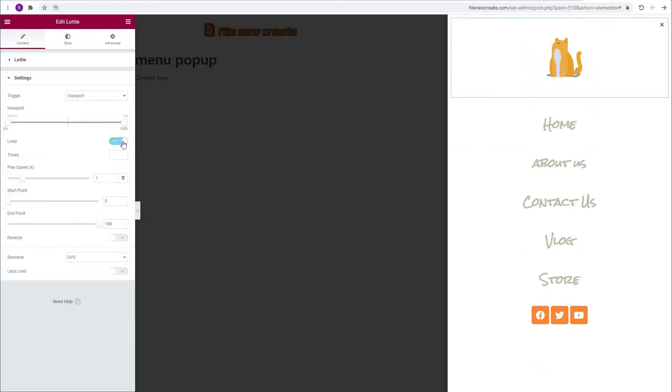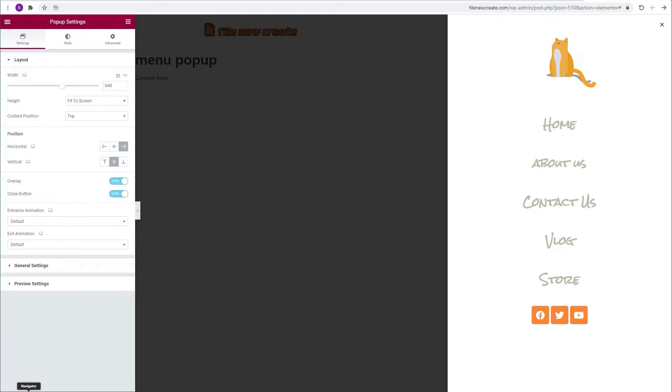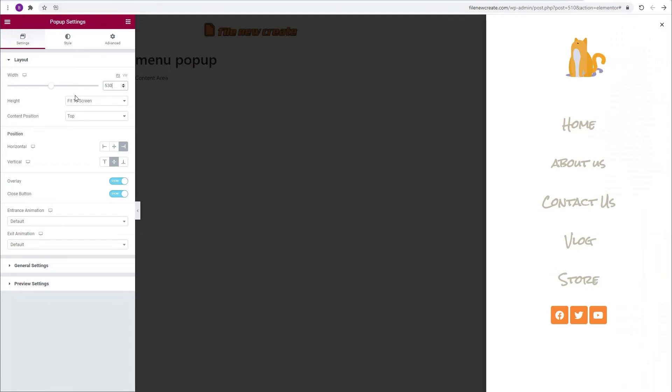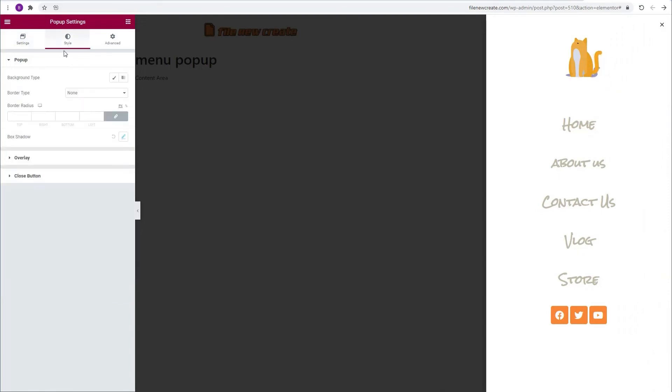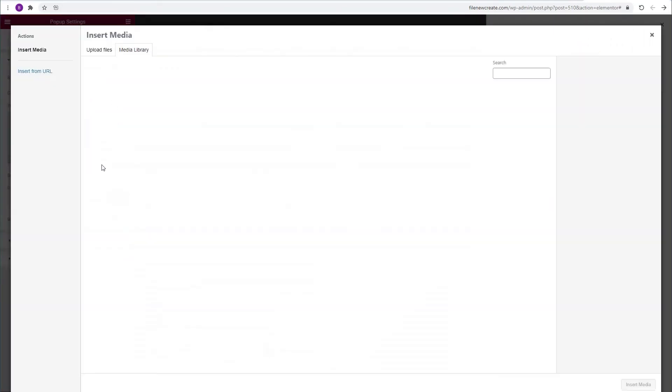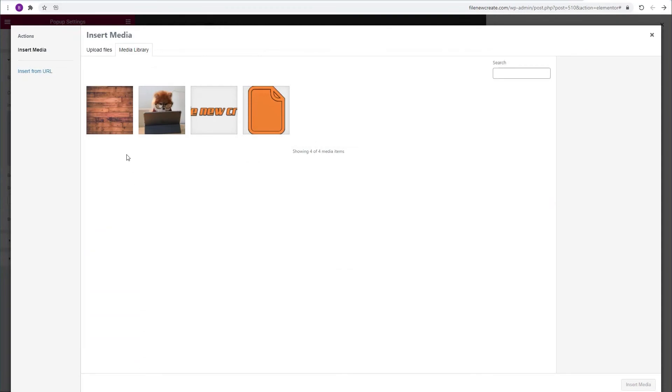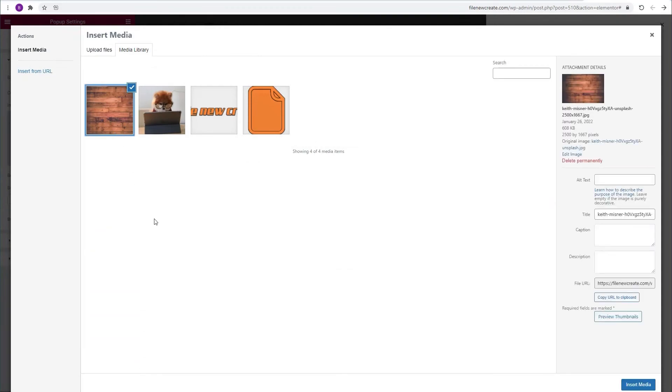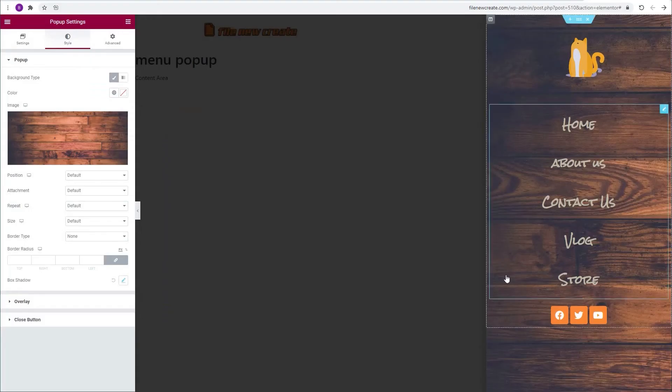Now we're going to go to the popup settings again. I'm going to go to my popup width and change it to 530. Then I'm going to go to the style tab. Background type image. I'm going to select this image. This is an image that I've downloaded from unsplash.com which is a great resource for images. I'm going to insert media.